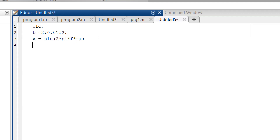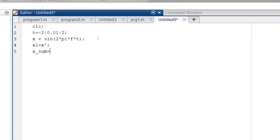Later, let us have x1 equals x transpose. This particular command will be utilized in the coming steps. Now let us define our own variables. We define x_sum for the purpose of the addition operation: x_sum = x + x.